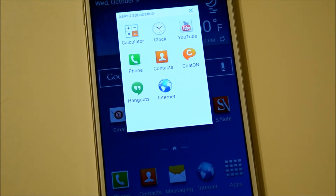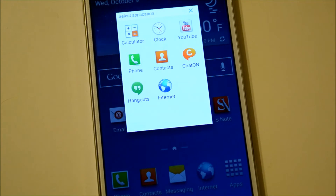The eight apps available are: Calculator, Clock, YouTube, Phone, Contacts, ChatOn, Hangouts, and Internet, which is the Samsung stock browser.